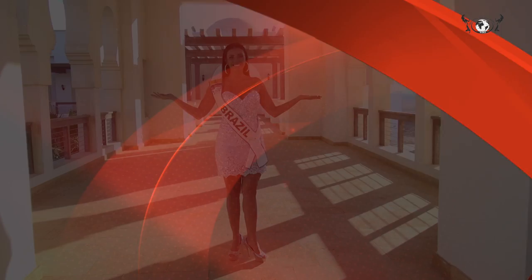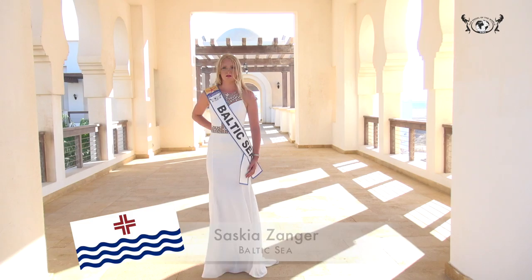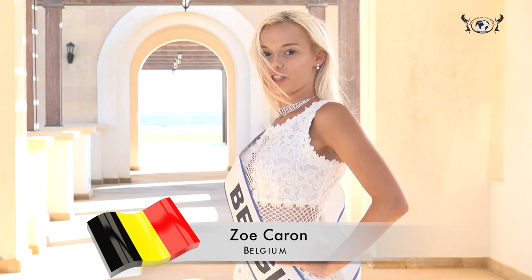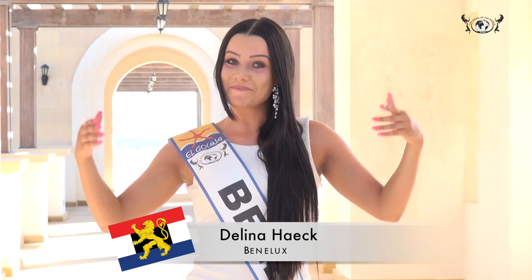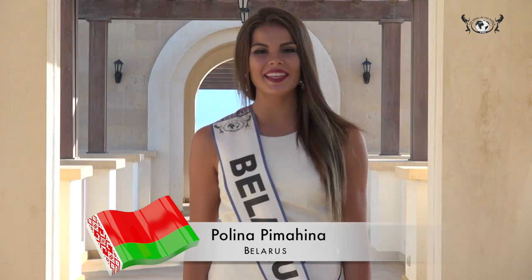Saskia Zanger, Baltoxi. Zürcher, Belgium. Valina Haack, Betalux. Valina Fumajima, Belarus.